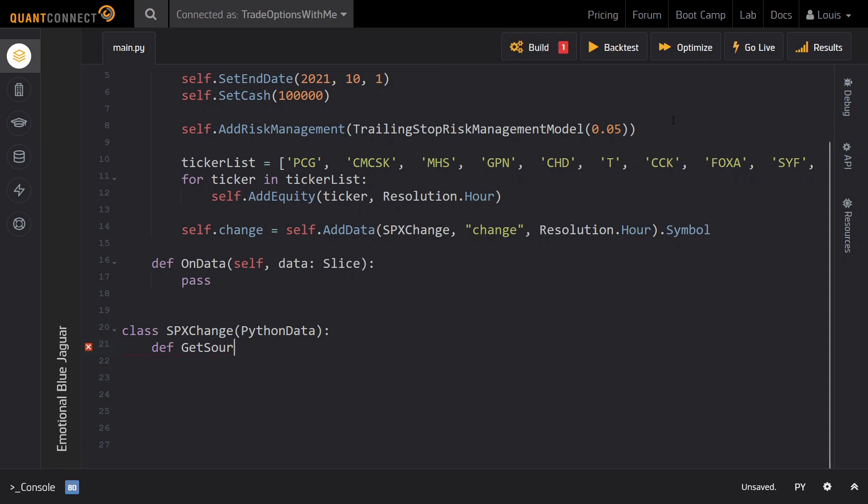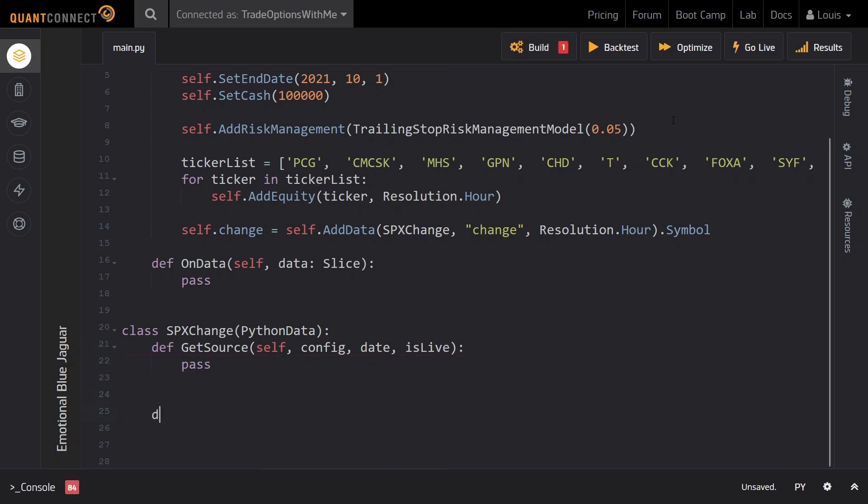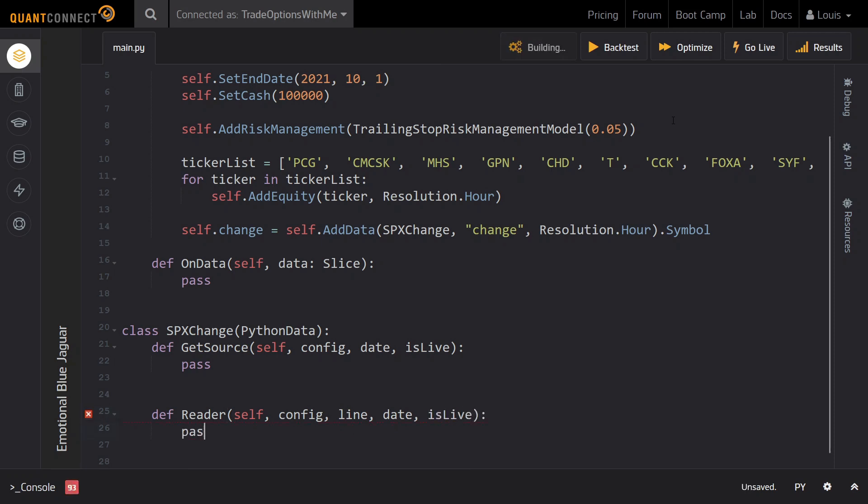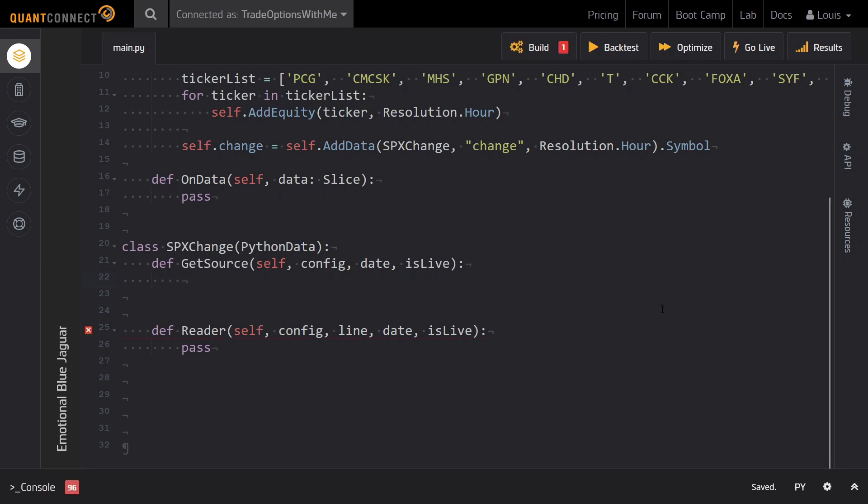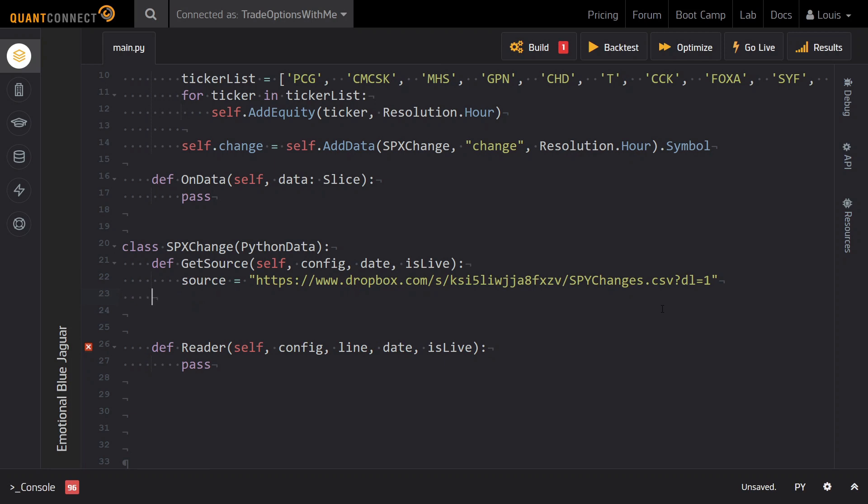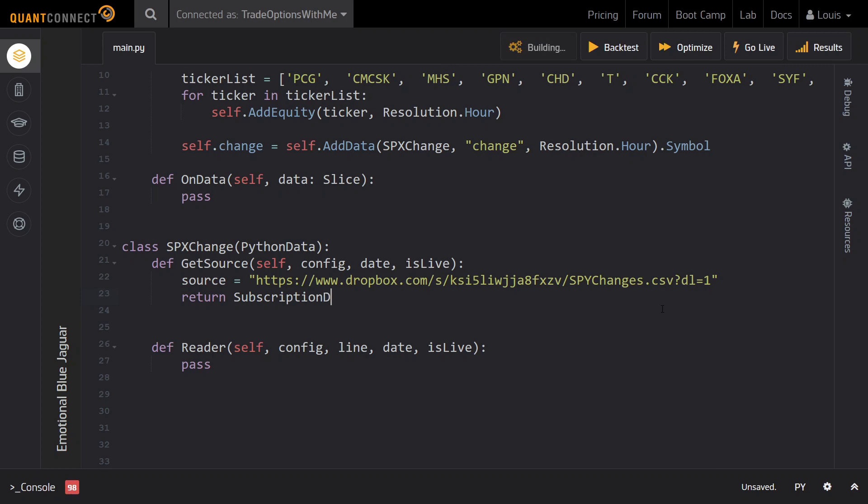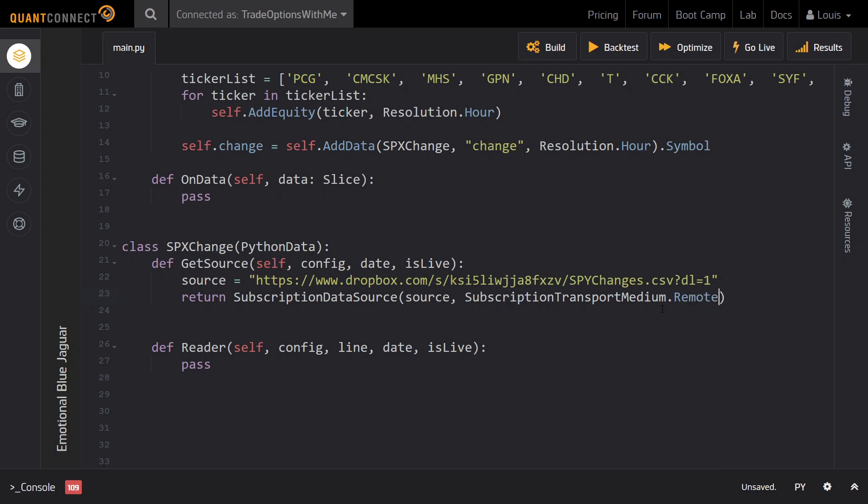This class has to inherit from the PythonData class and it needs to implement two methods, namely the GetSource and Reader methods. Like the name implies, the GetSource method is there to get the source of the custom data. In this method, we will specify as the source of the data the Dropbox URL from before. However, note that here we need to set the download flag to 1 instead of the default 0. Then next up, we specify that this is a remote file that we want to get the data from and return a SubscriptionDataSource object.